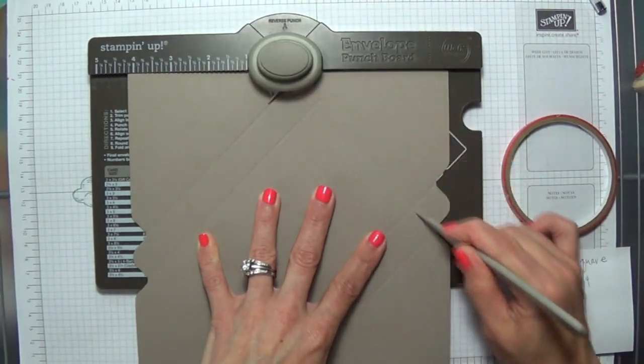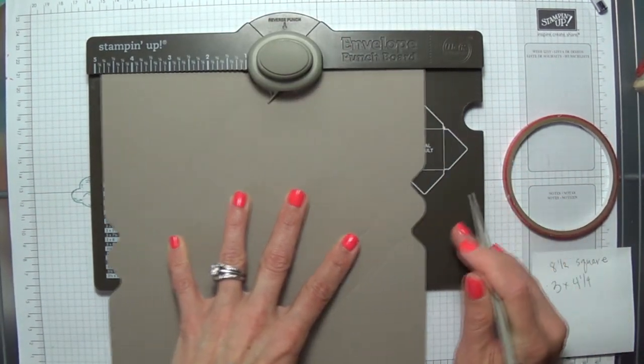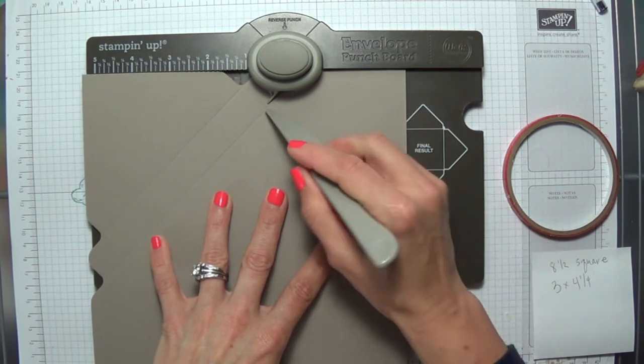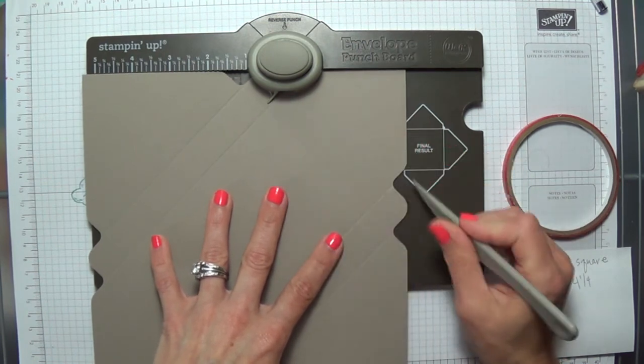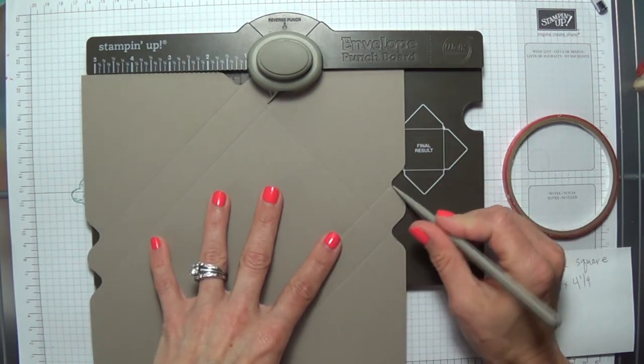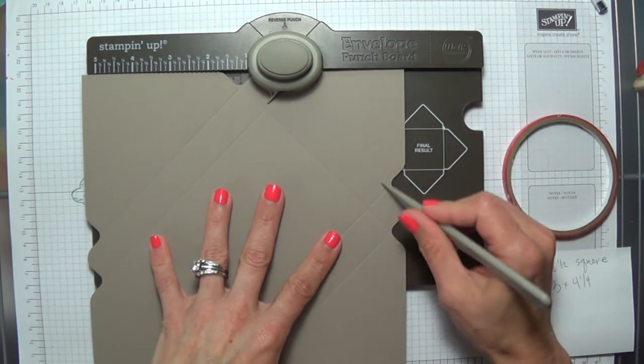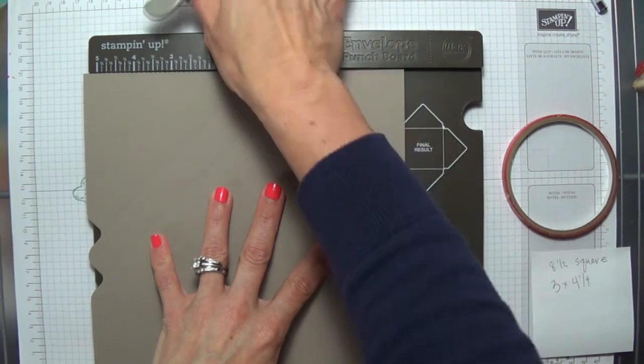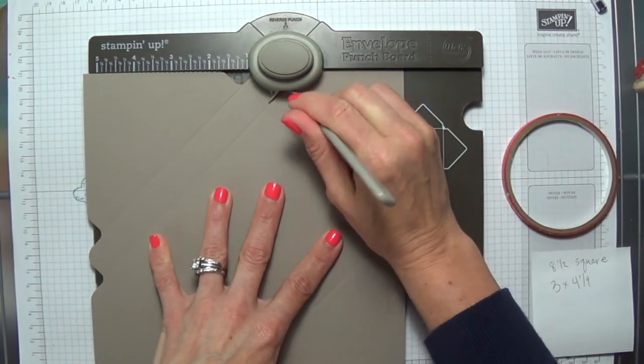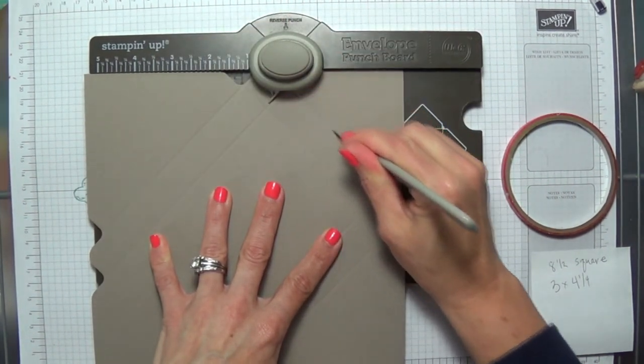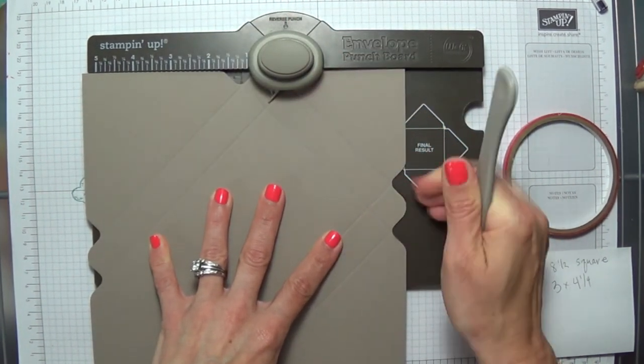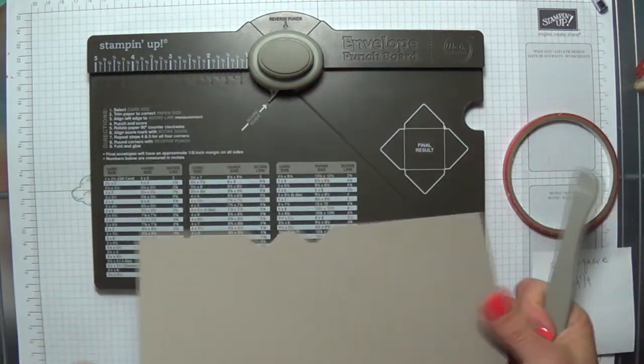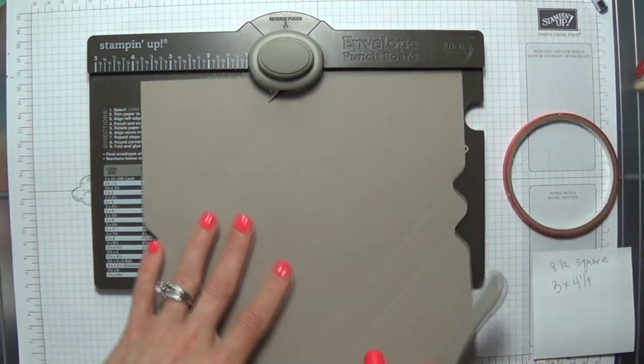and then slide it over so you're lining those two score lines up again, the existing score lines. Punch it and score it, and do the same with the last side.